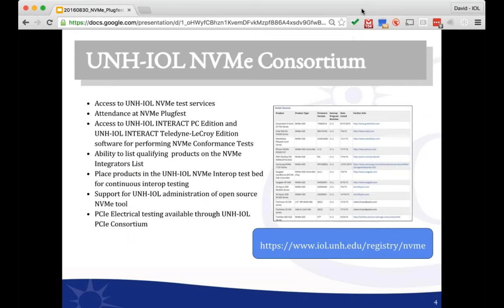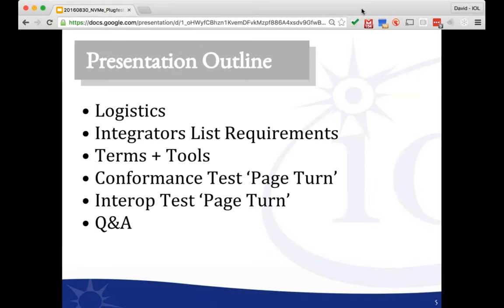To enable all of that, we've created the NVMe consortium here at UNH IOL. Many of the folks on the call are members of that consortium. That's the vehicle we use to do these Plugfests and create test tools — our IOL Interact PC edition as well as our set of scripts for the Teledyne LaCroix tool. The NVMe Integrators List is on the IOL website. Your participation in the consortium supports our work to make the TNVMe tool available on GitHub, and of course we have regular Plugfests and test services offered through the consortium.